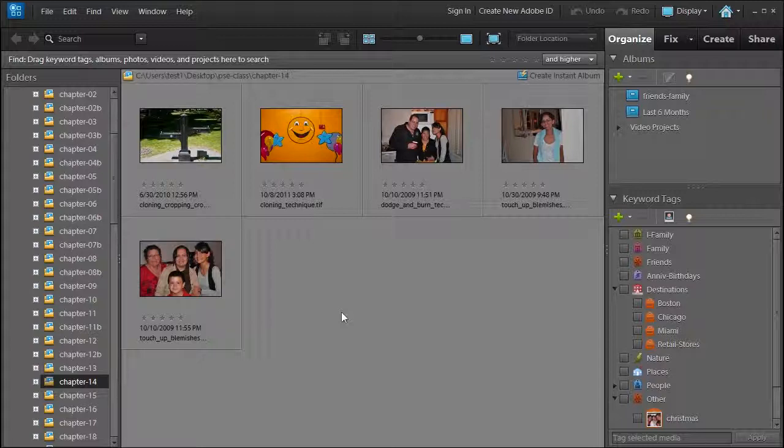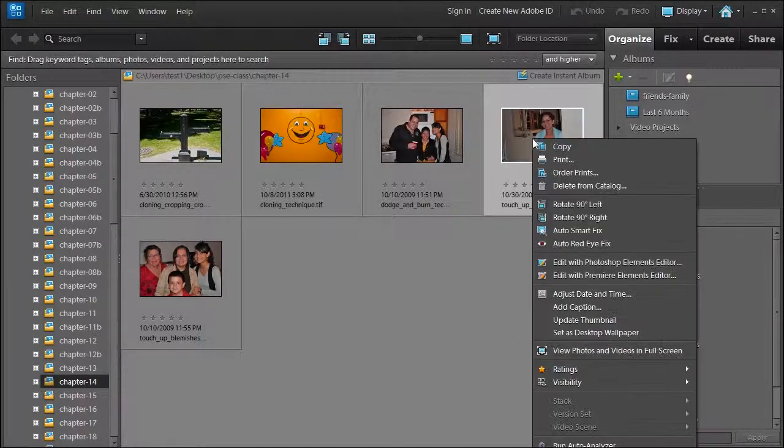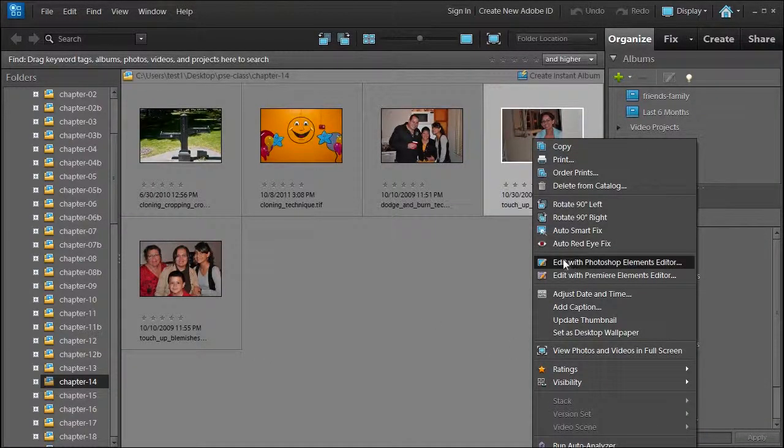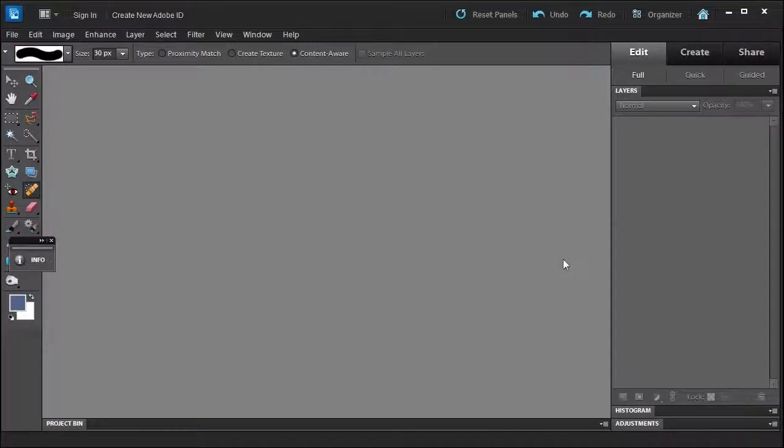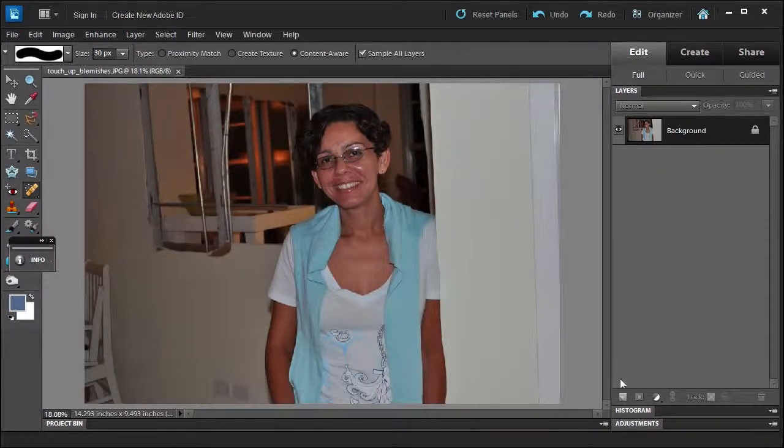Let's go ahead and select touch-up blemishes. Right-click here. When I want to remove blemishes from the face, I create a new layer. I'm going to alt-click and call it touch-ups or blemishes, or whatever you like.